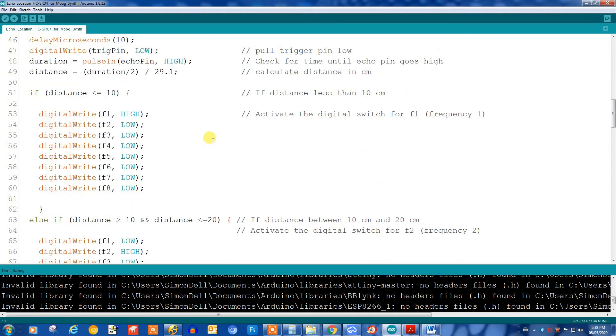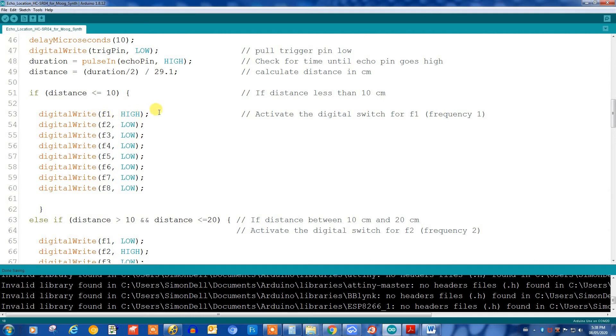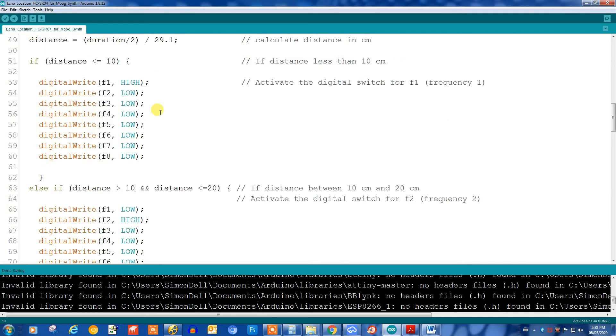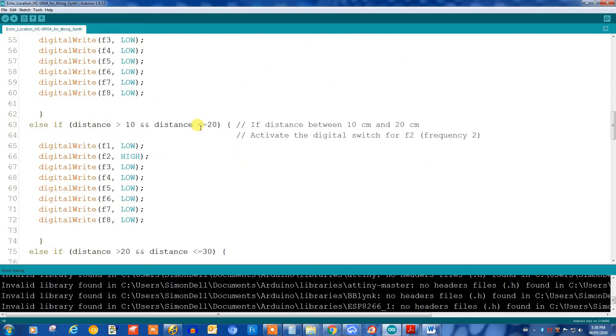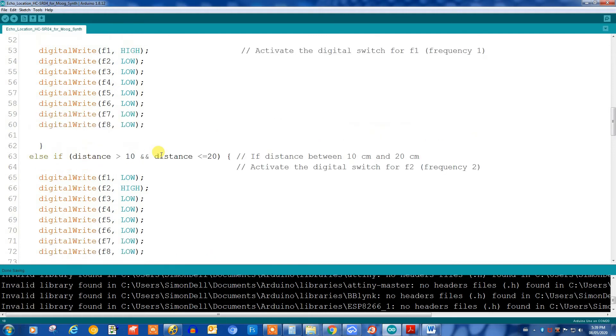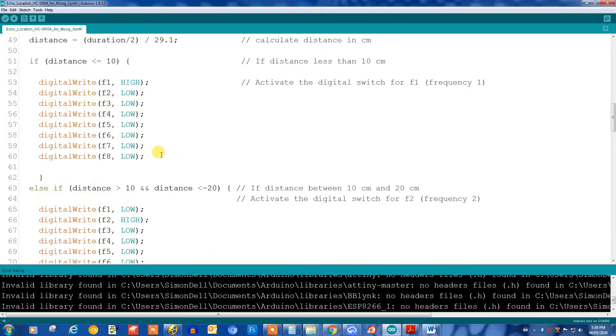Based on the distance we're setting the CD4066 enable pins. If the distance is less than 10 centimeters we're selecting frequency one, switching the first switch on the first chip. If it's between 10 and 20 we're selecting F2 or switching the second switch.